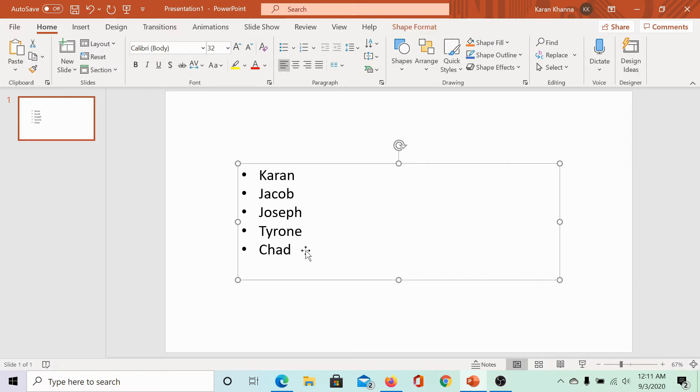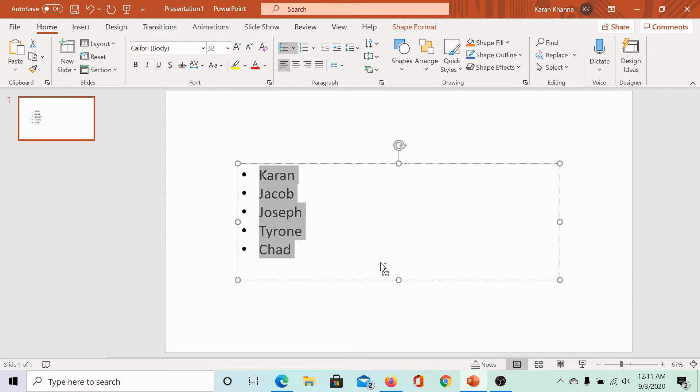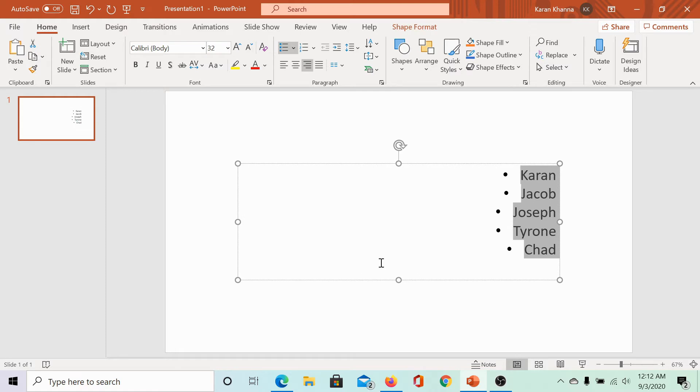First of all, if it is in a text box, select all of the bullet points or the ones you wish to align. Now, press Ctrl plus R to align the bullet points to the absolute right.